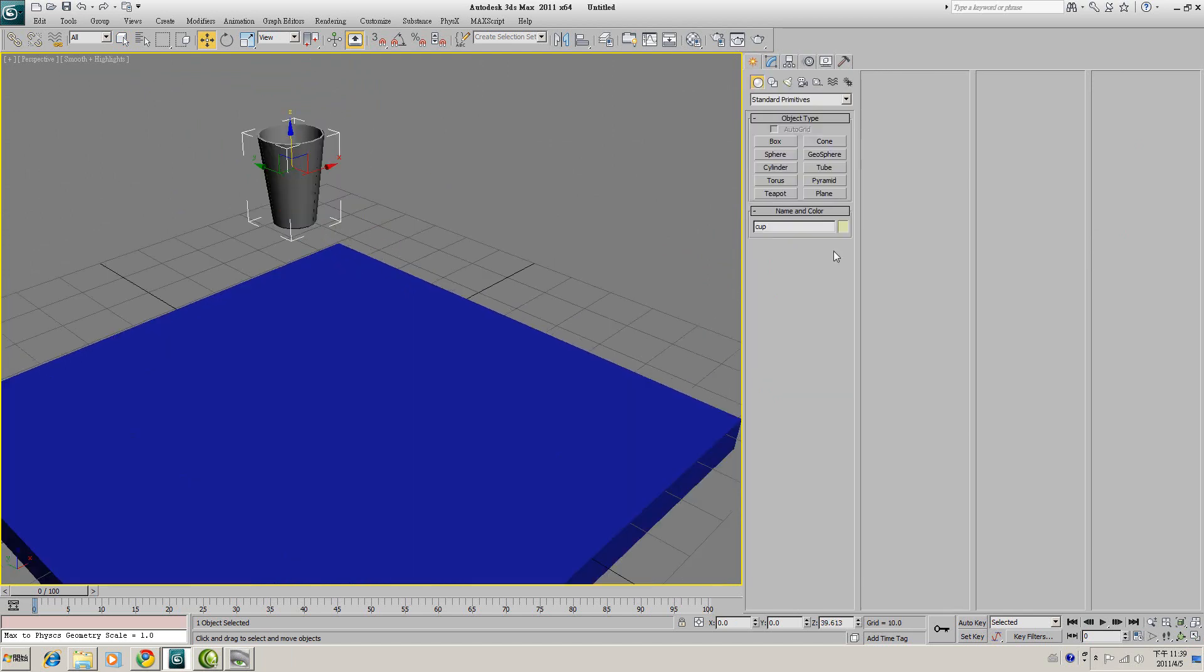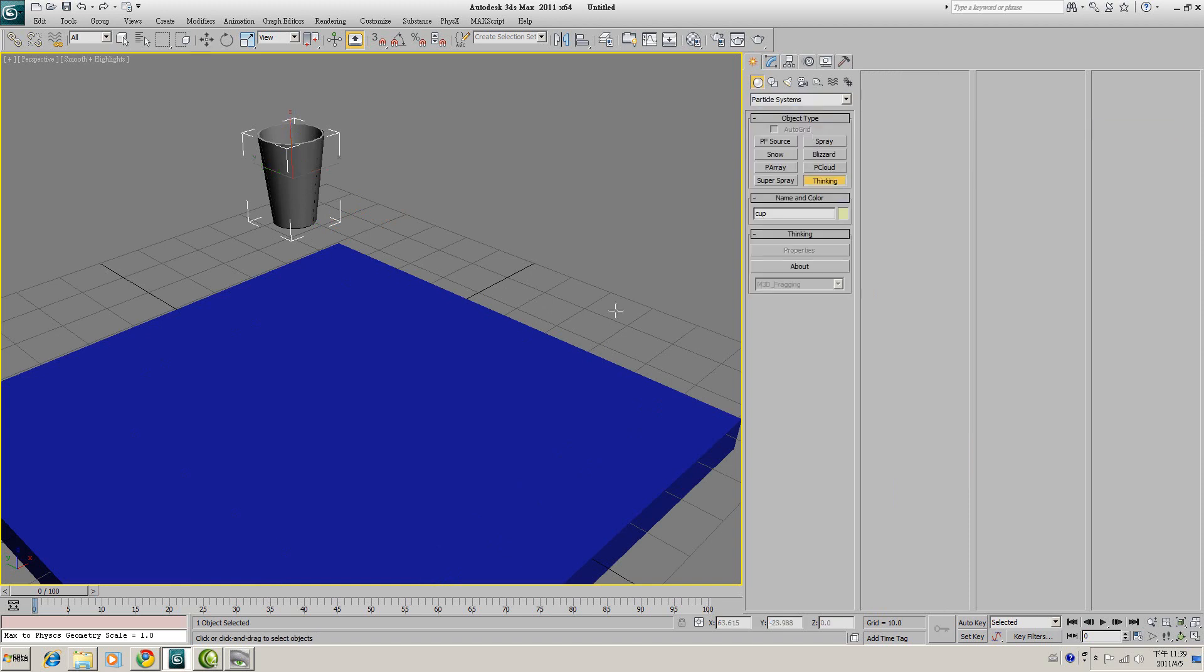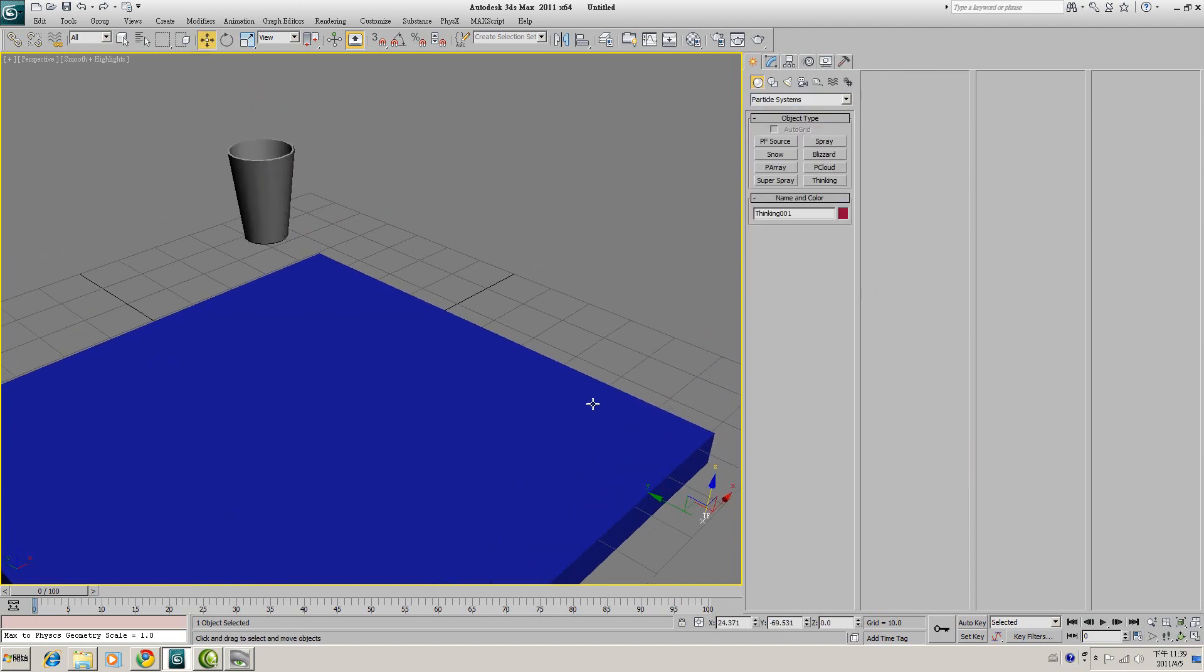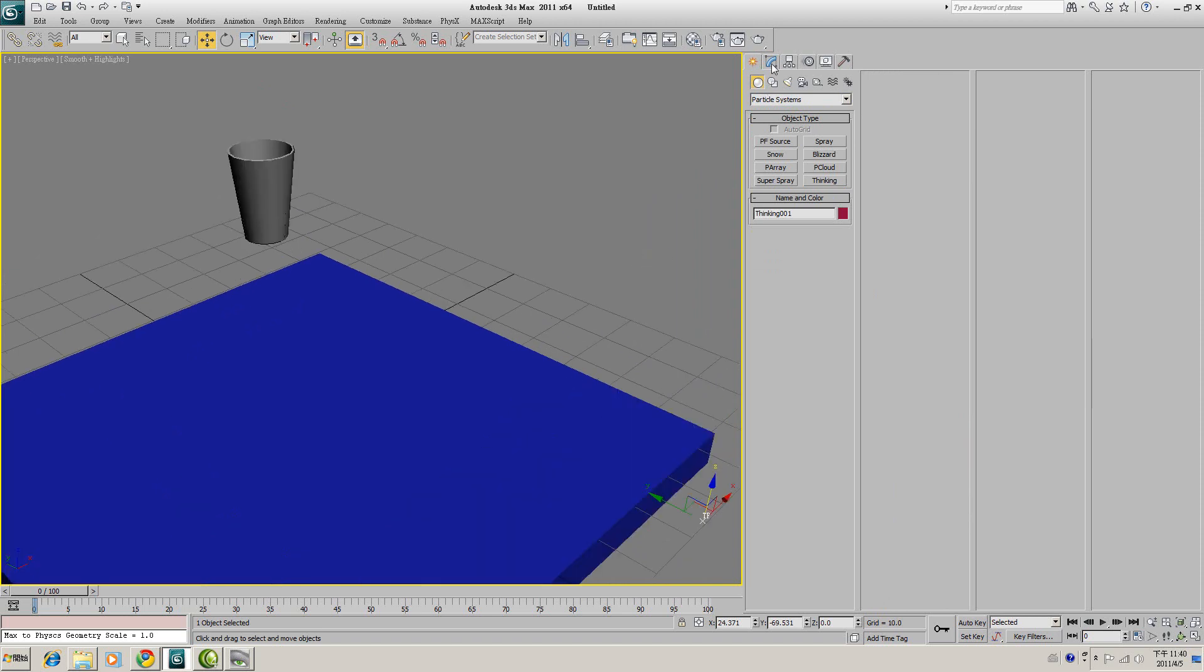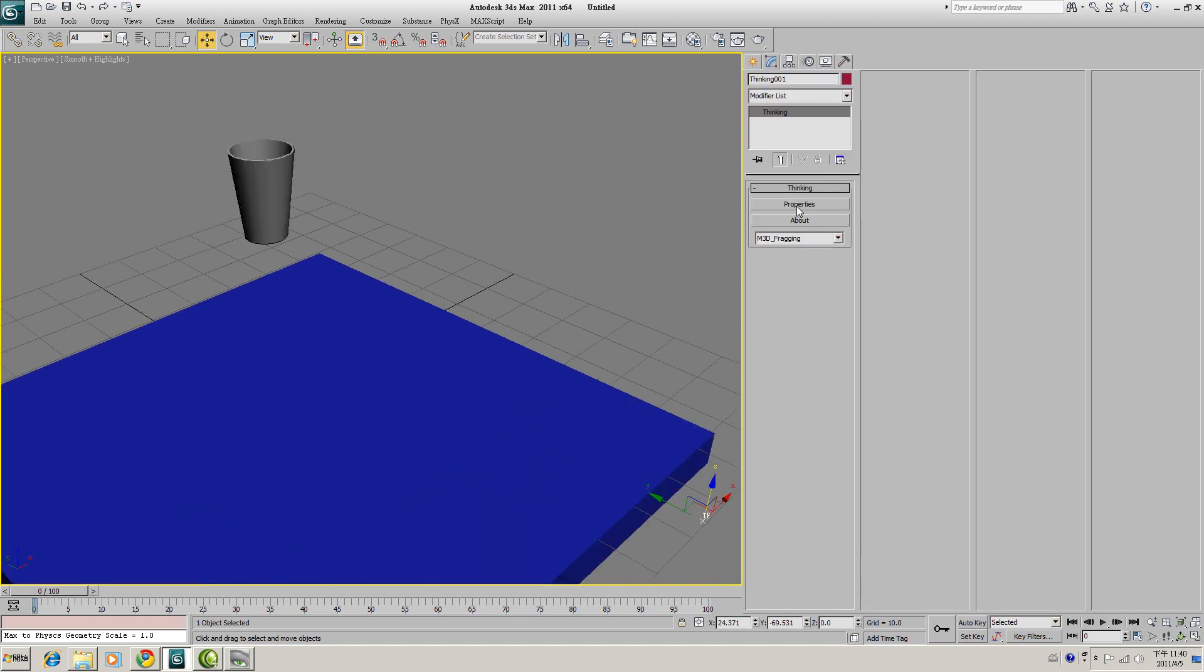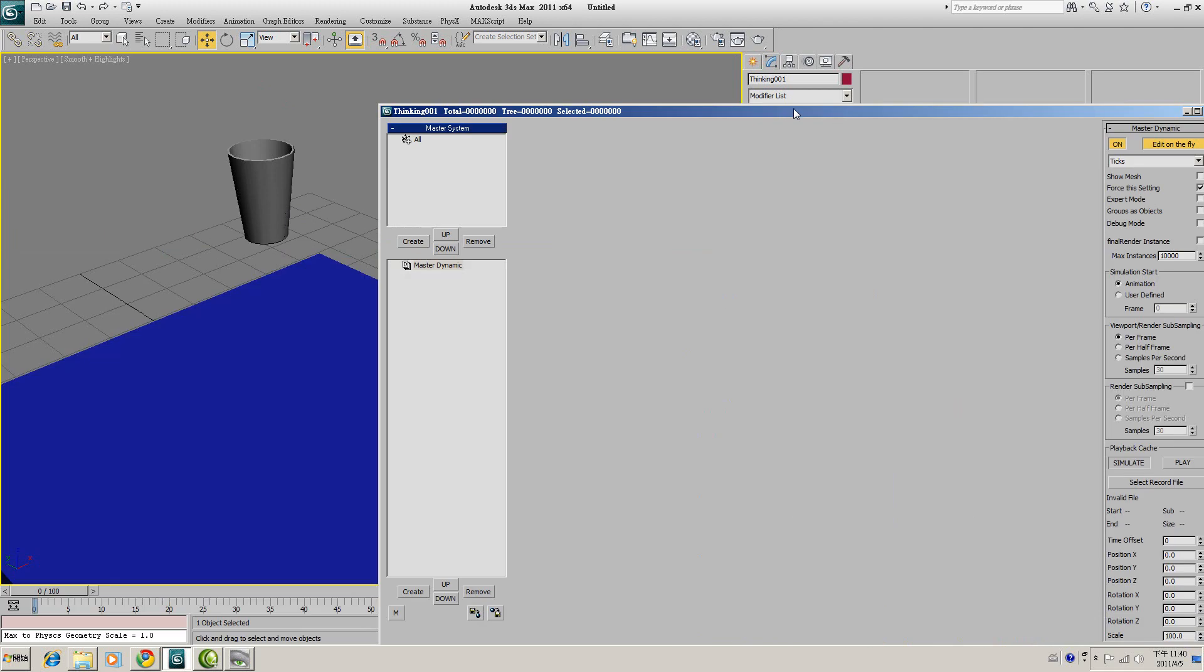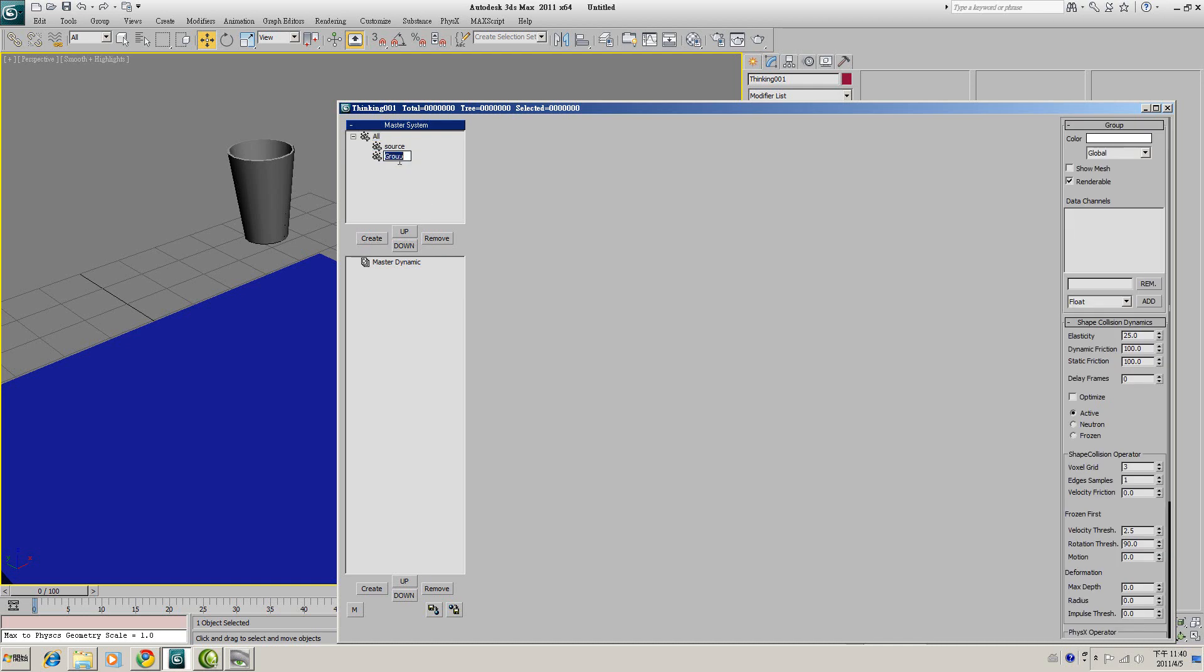So now go to Particle System and create a Thinking Particle anywhere in your scene. And open the property of it. Here we need two groups. Click Generate, create a group, call it Source. And another group is Fragment.